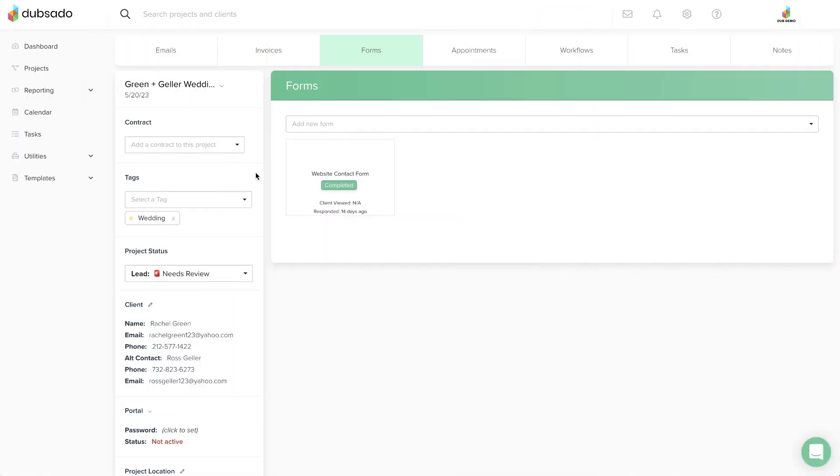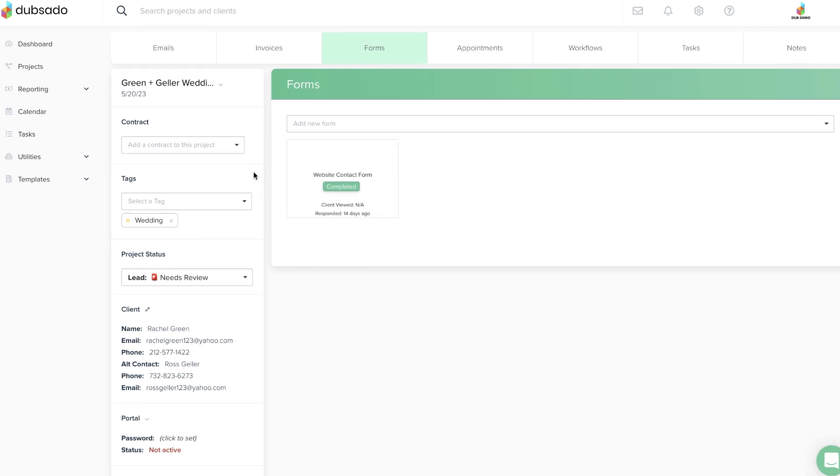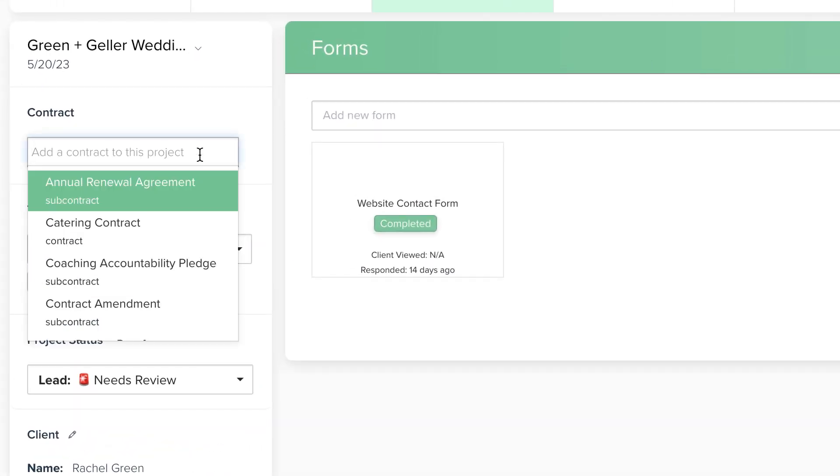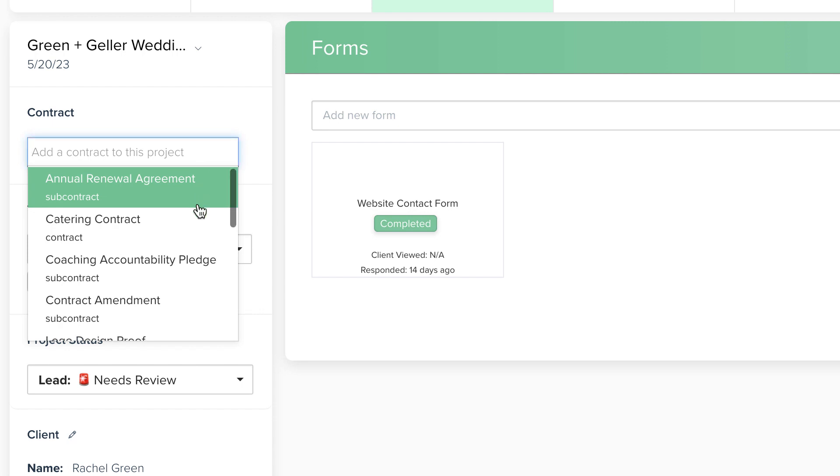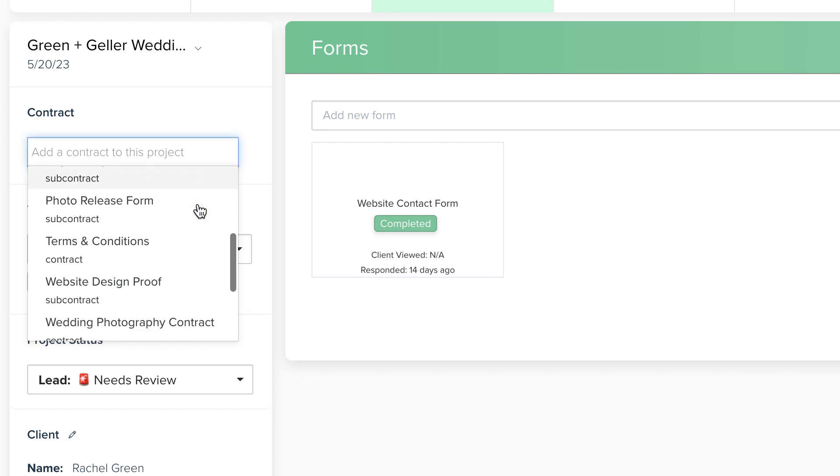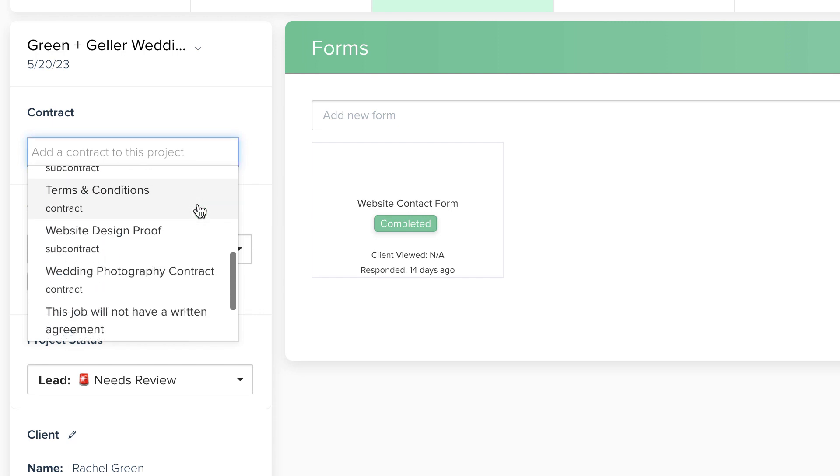Once you have your contract template created, you're ready to send it to the client. Head into a project, and from the left-hand sidebar, click on the drop-down menu under Contract. This will show you the available templates in your account.